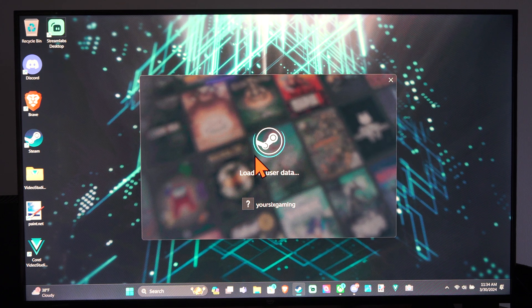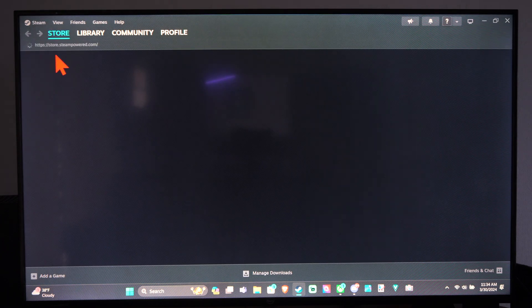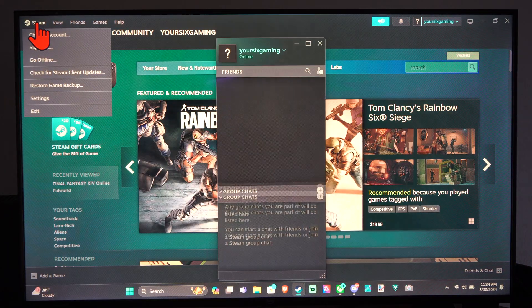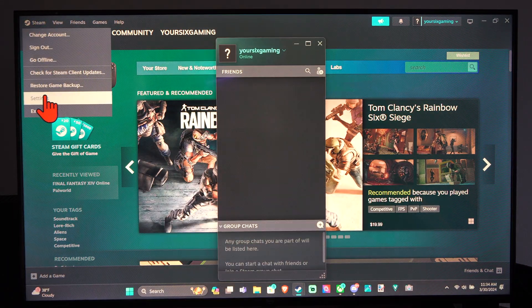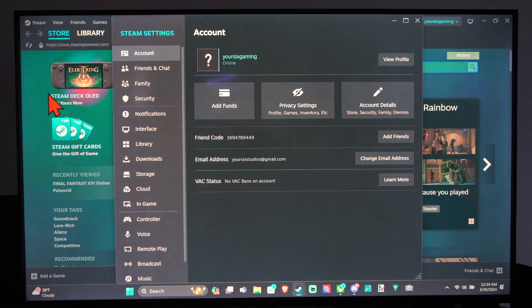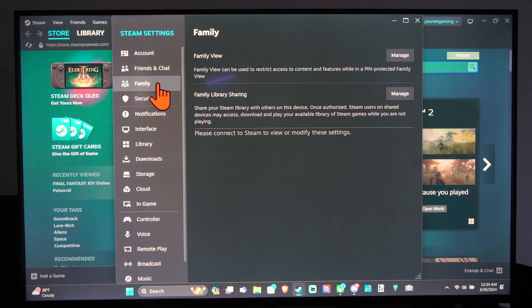And once you're signed in and the person's account is on your computer, just go up to settings. Go to Steam, go to settings, and then go to where it says family.